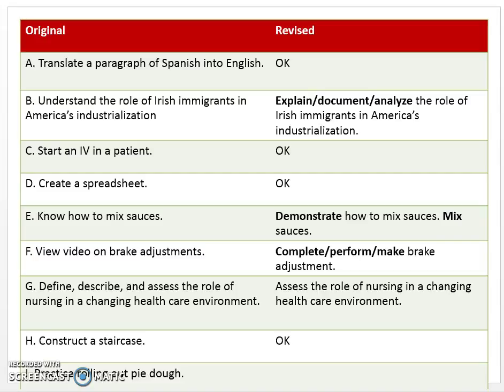Let's start with competency A: Translate a paragraph of Spanish into English. This is a well-written competency for three reasons. First, every competency should start with a verb from Bloom's Taxonomy verb list — we provided that list on the Blackboard site. Your competency should start with a verb from that list. Here the verb is 'translate.' We want to start with a verb because it's specific, it's an action the student takes, it's clear.